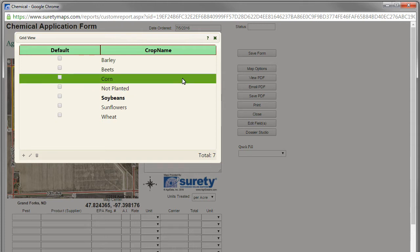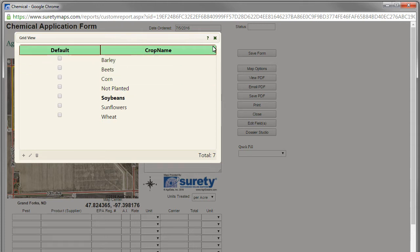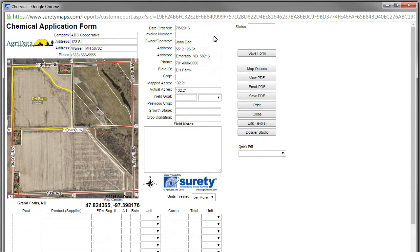Once we are done modifying our crop list, we can close out of the grid view and now select from the updated list.